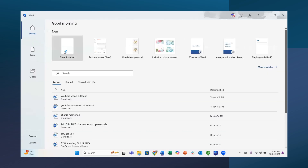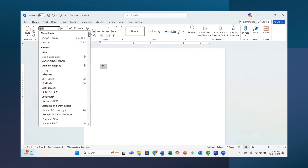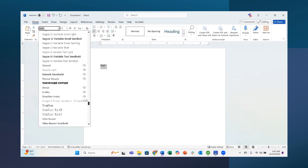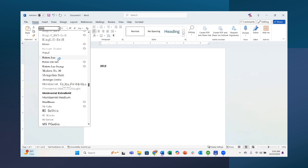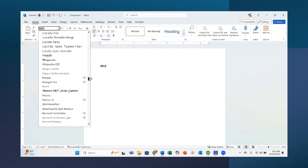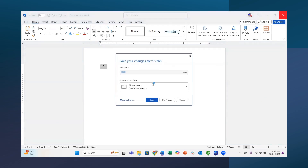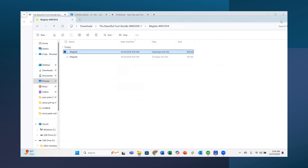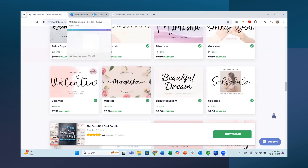Now I'll go to Word to verify the font installed. I'll open a new document, put some text in, highlight it, and search for Magista in the font list. There it is — it's that easy. Remember to close your program and reopen it after installing a font so it shows up. Now I'll close Word and go into Canva to show you how to upload it there.